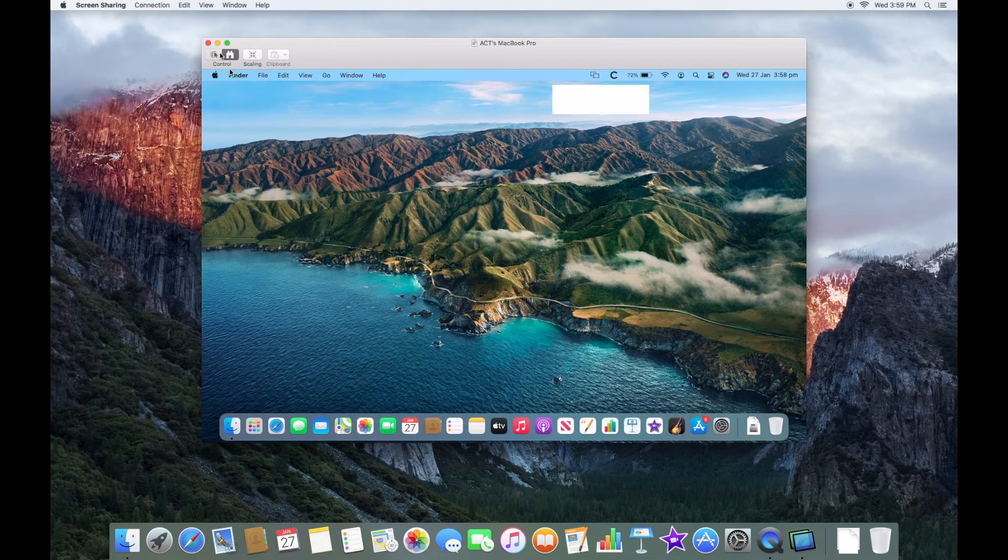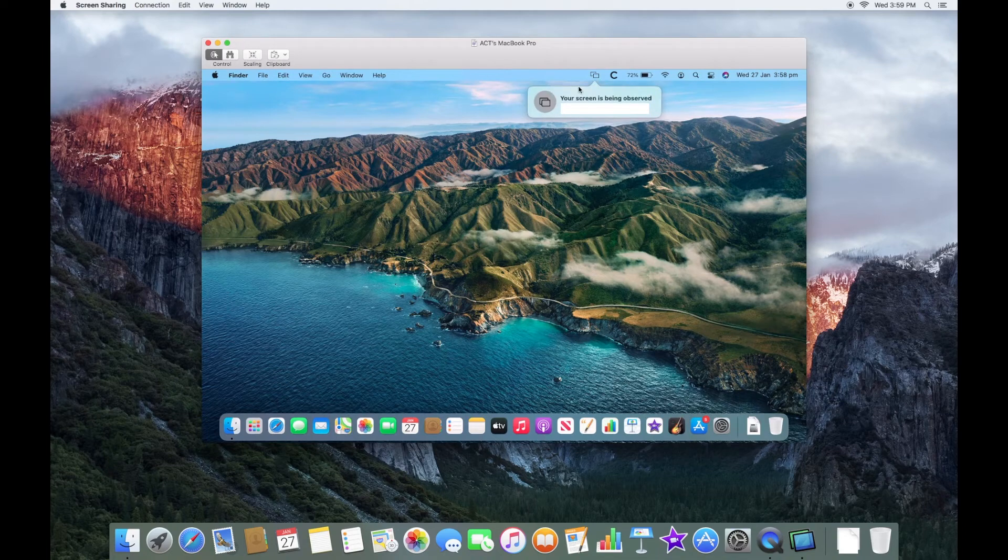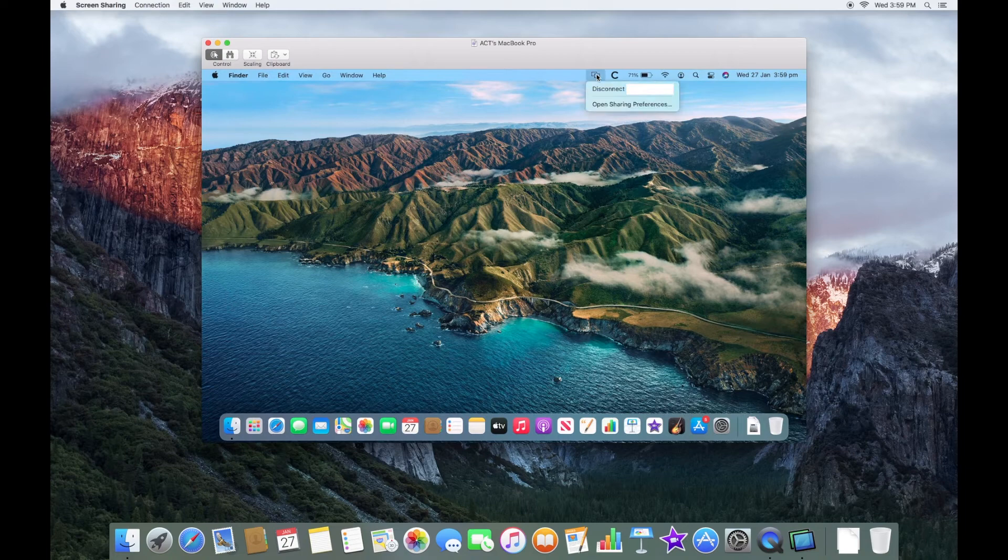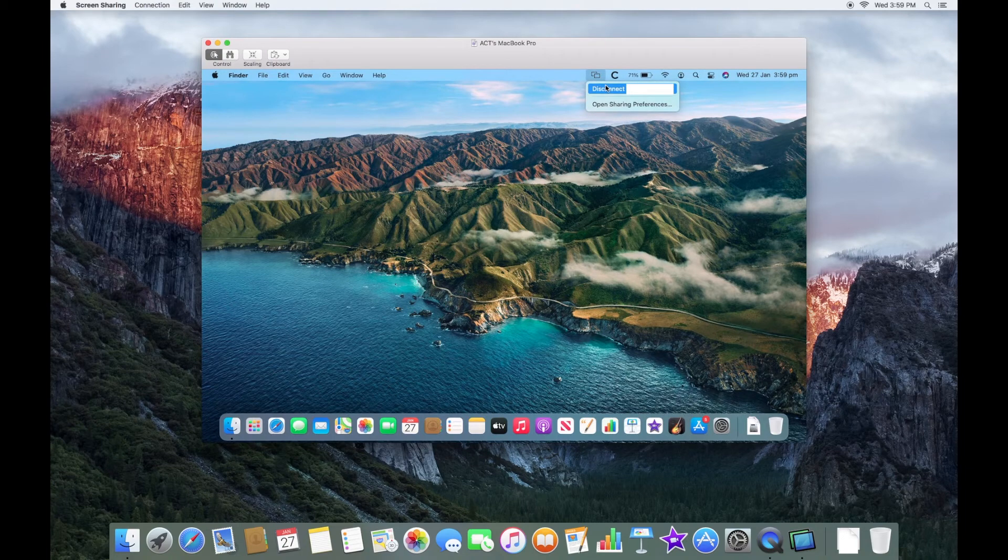And it's important, you can't just sneak up on anyone to do this because they do get these pop-ups here saying your screen is being observed. And on the Mac here, I can just go and click this little button and I can disconnect the person straight away.